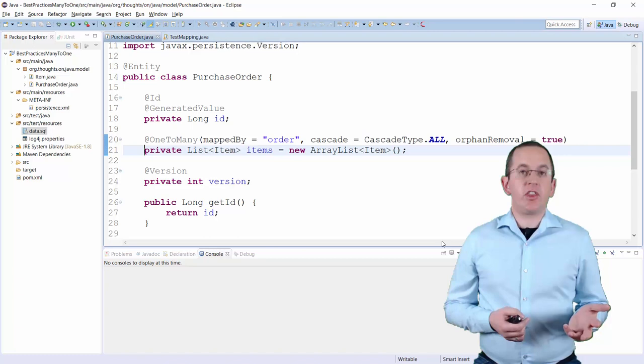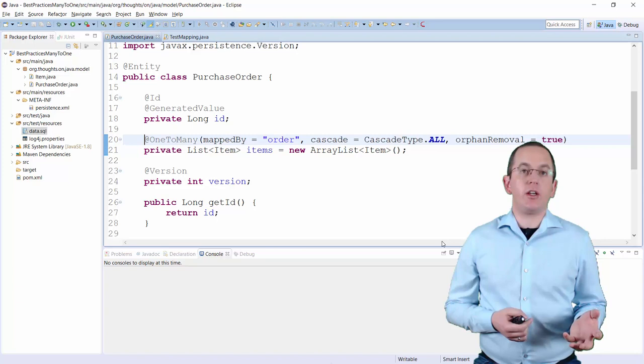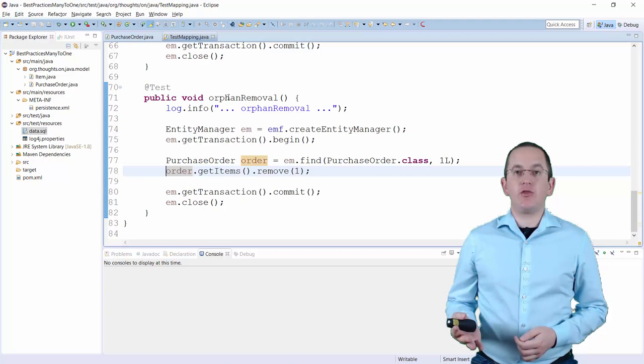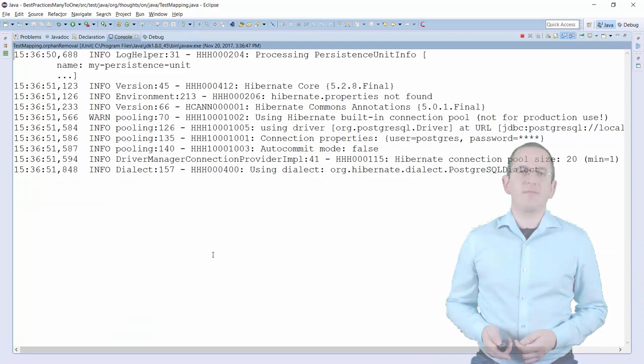Hibernate does that automatically when you set the Orphan Removal attribute of the one-to-many annotation to true and the Cascade attribute to CascadeType All. You now just need to remove an Item entity from the List Items attribute of the PurchaseOrder entity to delete it from the database.